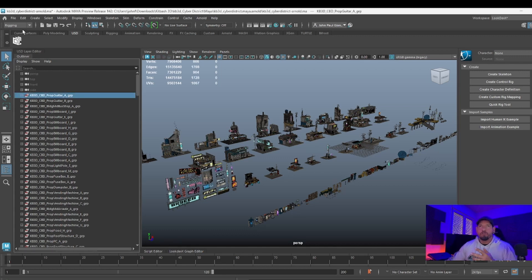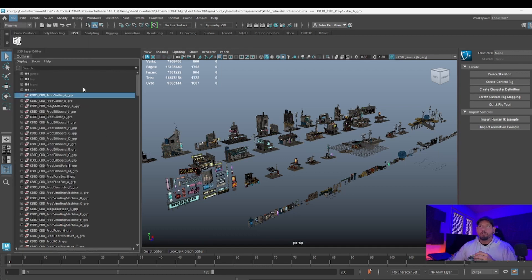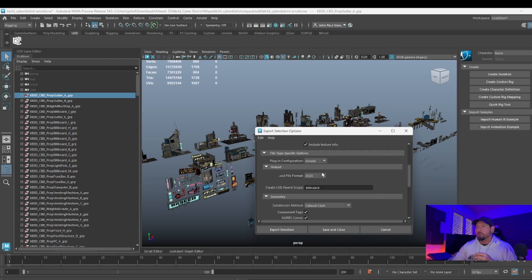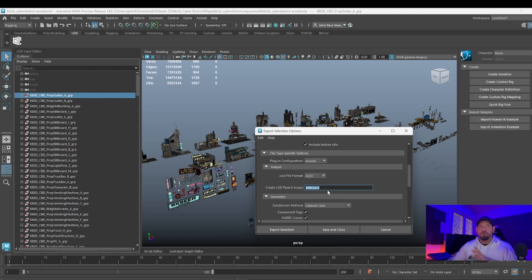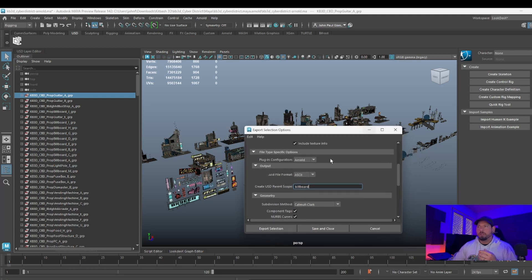Normally you would go around one by one, export selection, select USD, get the Arnold play configuration, and input a parent scope for each one of them. If you don't do the parent scope, then the textures will get ignored once you start building a stage, so you need to have this.